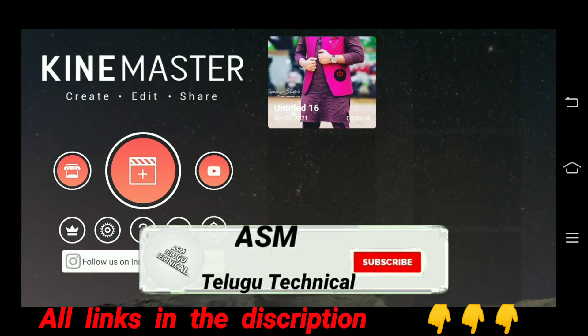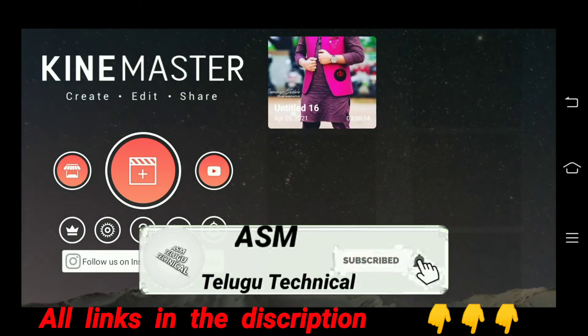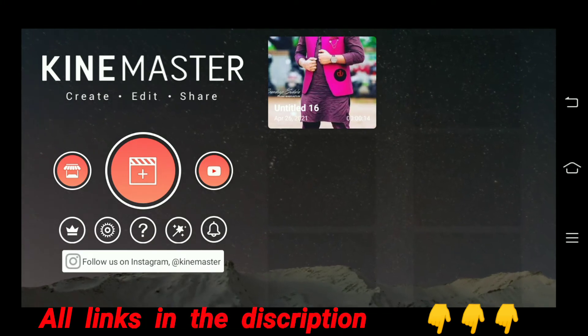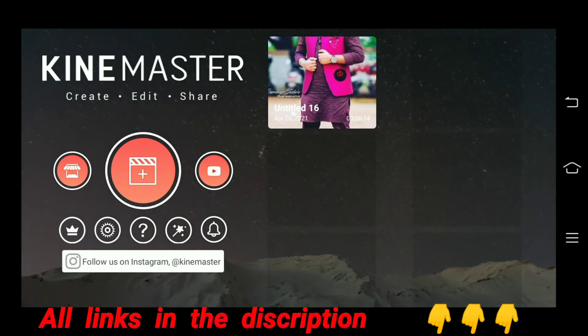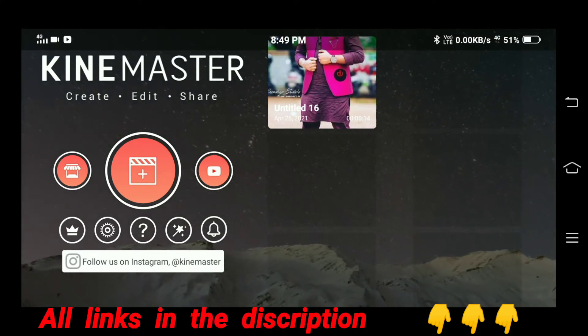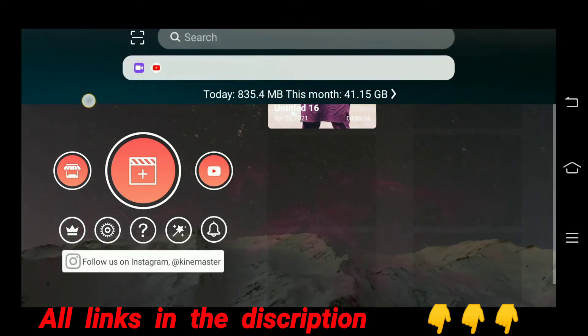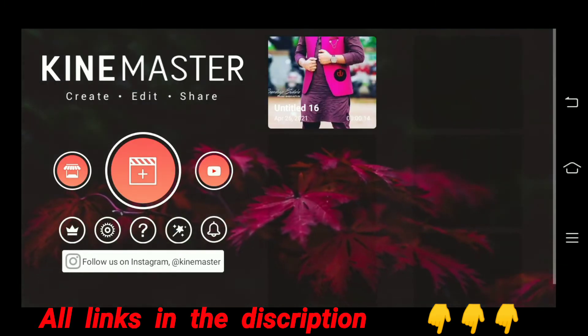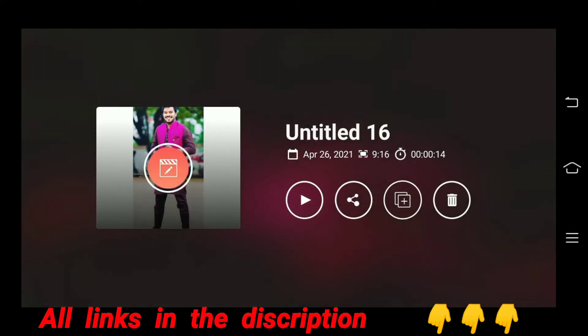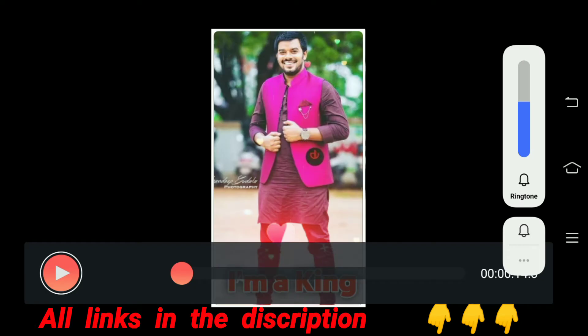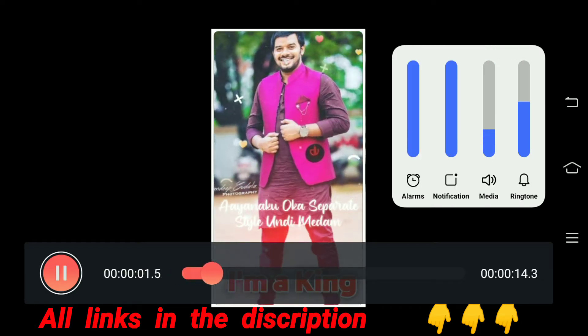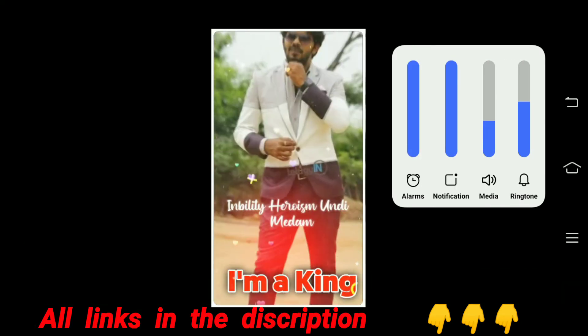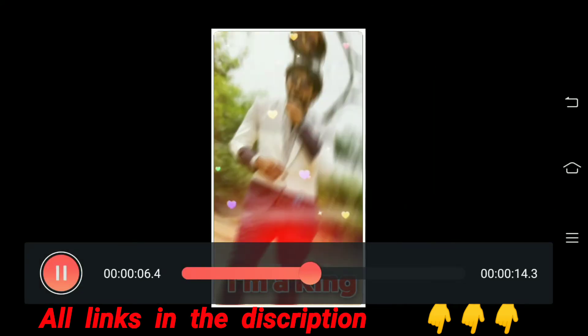Hi friends, welcome back to my channel ASM Delgote. Today we are going to show you the video editing of this video. Friends, subscribe to my channel. Now we are going to do the first demo.